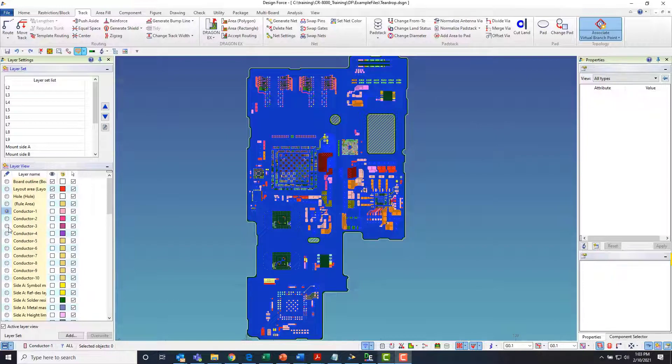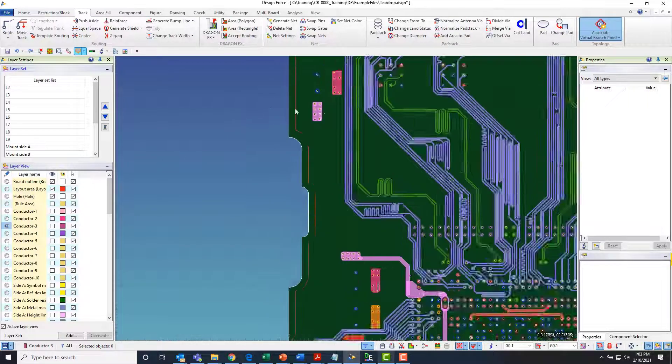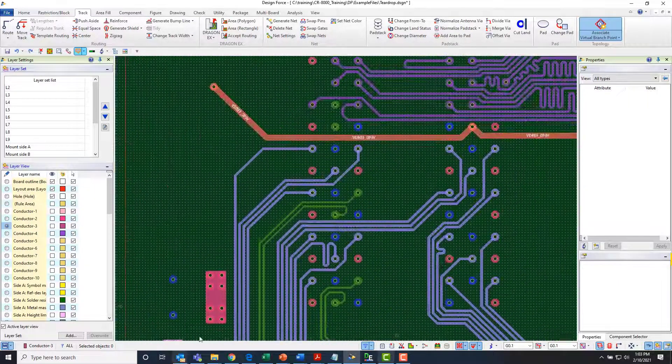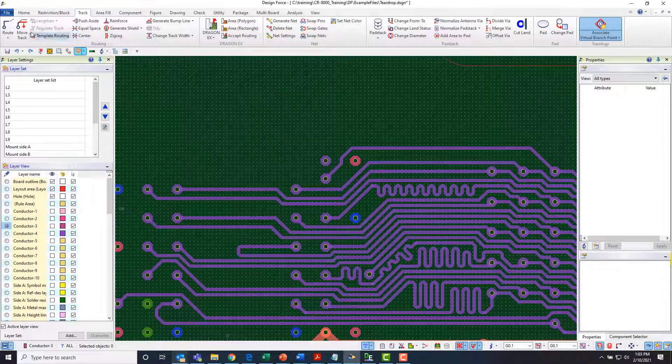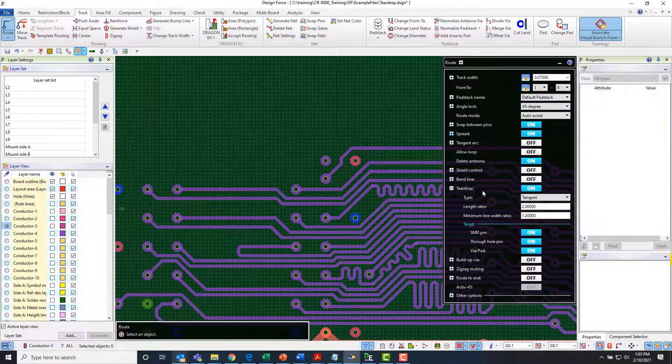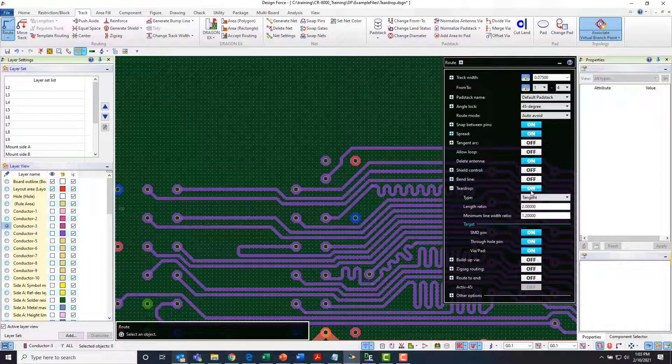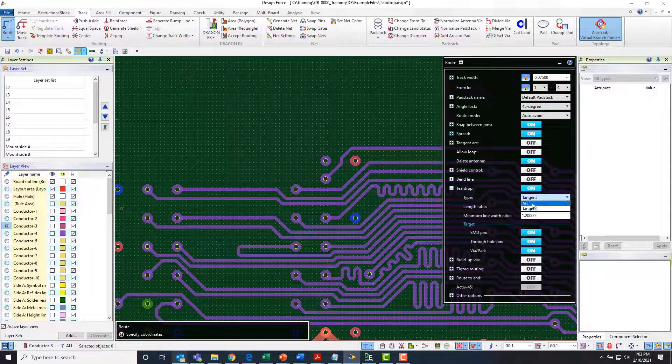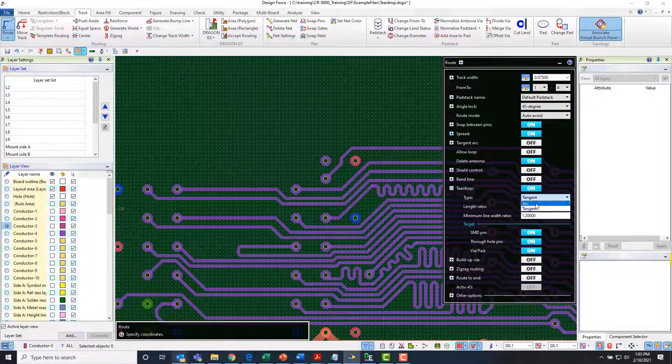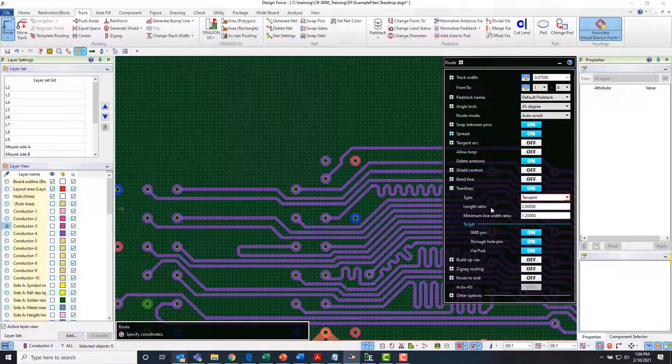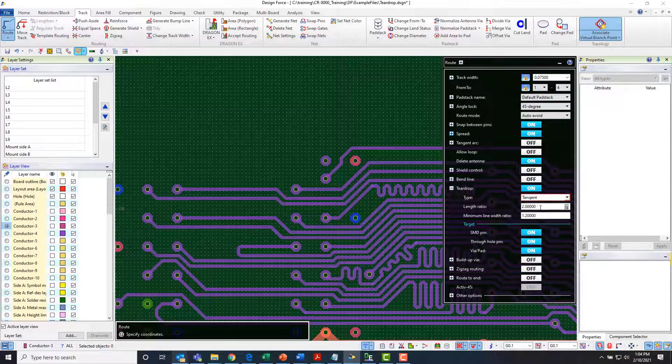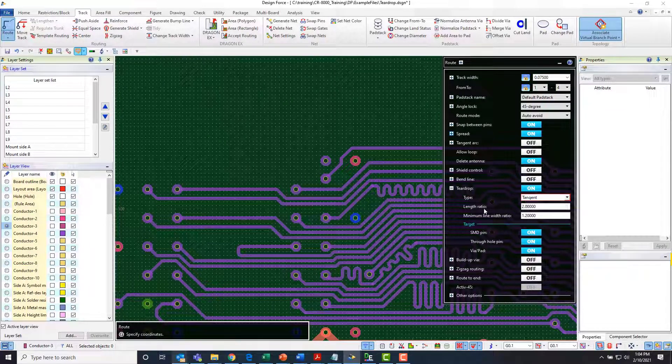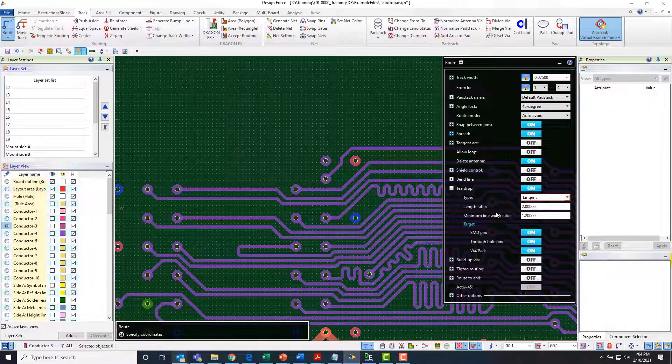So for instance if I take a look at layer 3 here and if I go to my route settings I've got the option here to toggle on or off teardrop behaviors and I can set whether I want that to be an arc or a scalloped contour or a tangent or straight line contour and then the length ratio and the minimum line width ratio. So basically these ratios specify what the contour or what the size of that teardrop is going to work out to be.